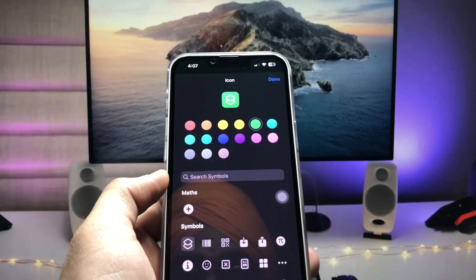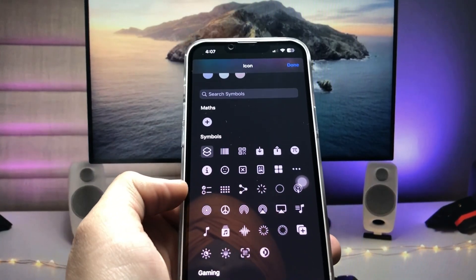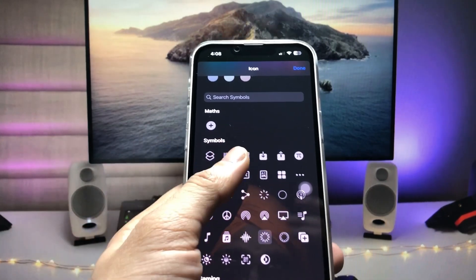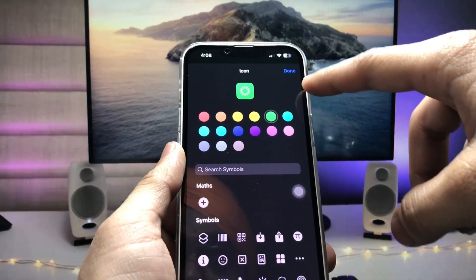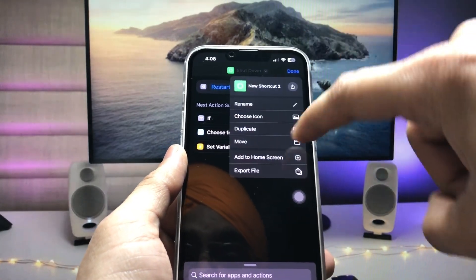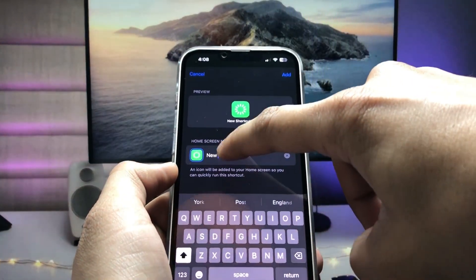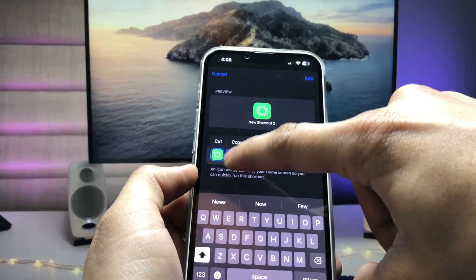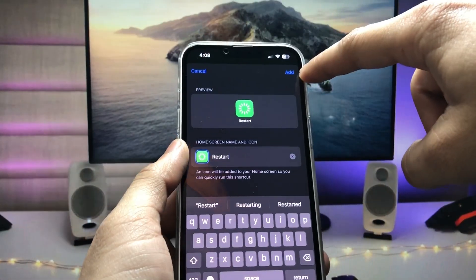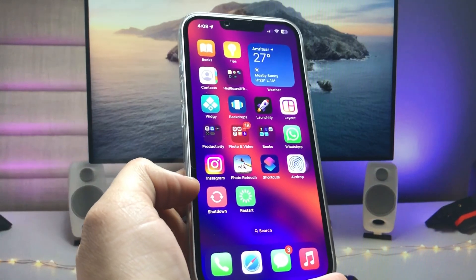Once you've selected Restart, tap on that particular icon and select the restart icon. Now click 'Done', click the little arrow, and tap 'Add to Home Screen'. Rename the shortcut 'Restart' and click the 'Add' option.